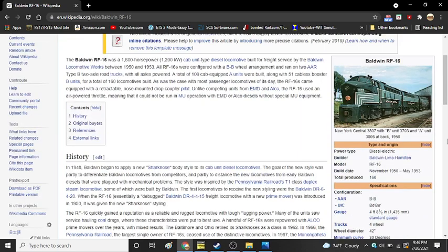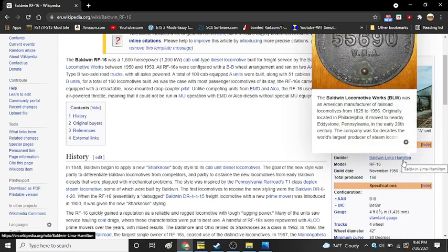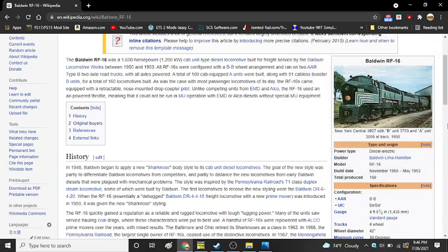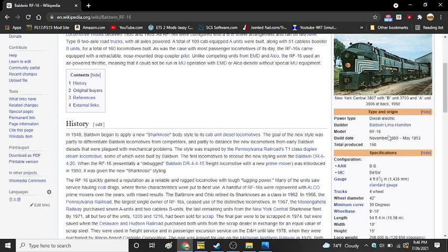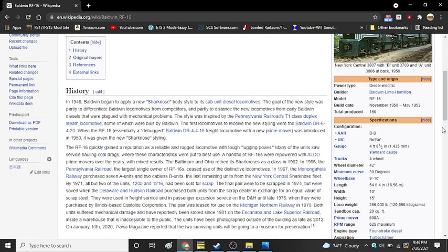So, we know that they were built by the Baldwin-Lima Hamilton Company, which really, for all intents and purposes, was Baldwin Locomotive Works. They were a diesel electric engine. The model was an RF-16, even though they go by other names. There were 160 of them built between November 1950 to May of 1953.